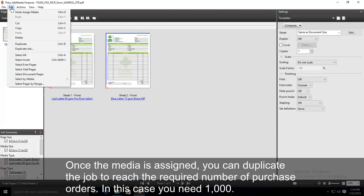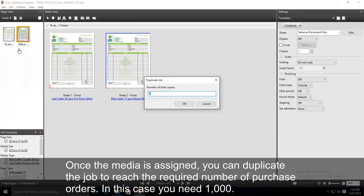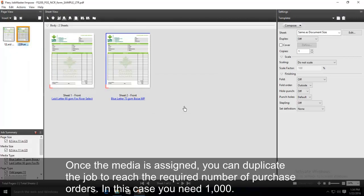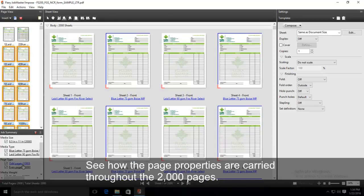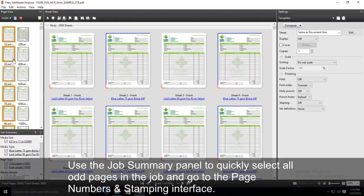Once the media is assigned, you can duplicate the job to reach the required number of purchase orders. In this case, you need 1,000. See how the page properties are carried through the 2,000 pages.